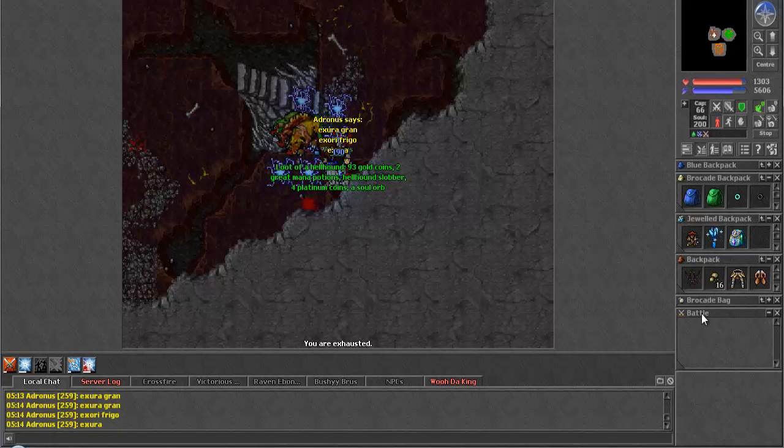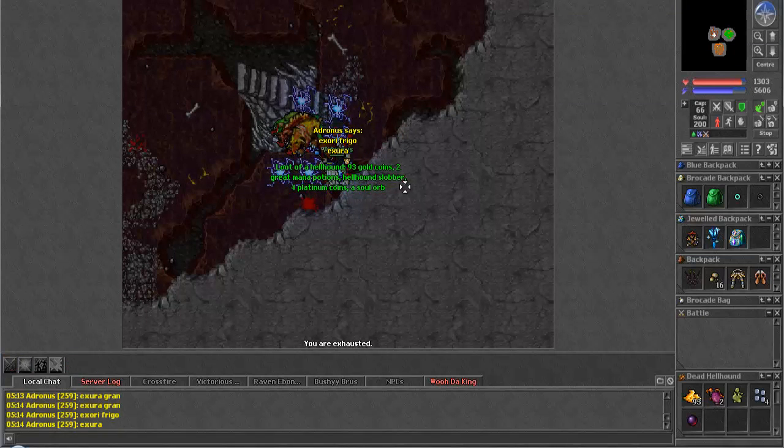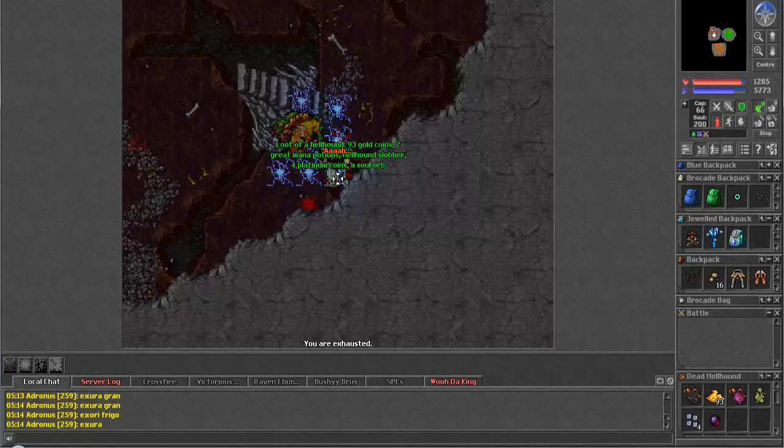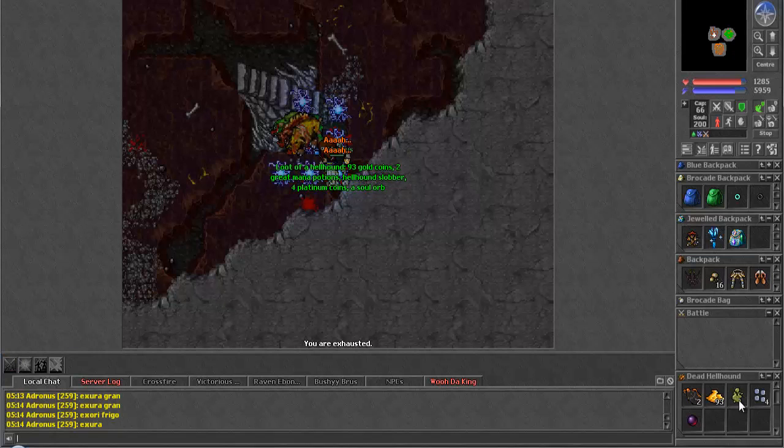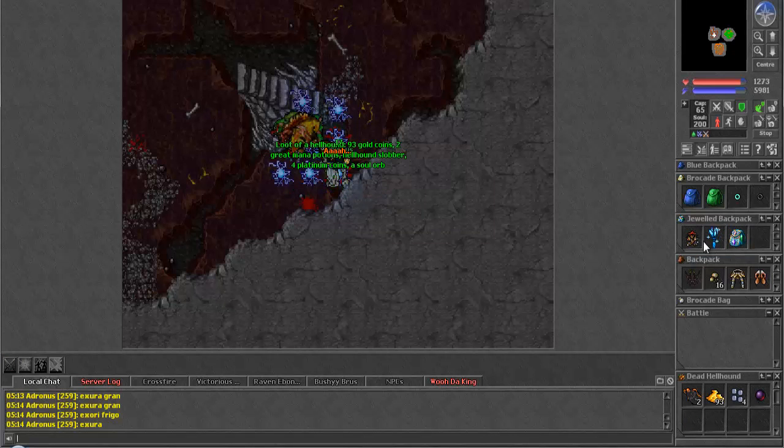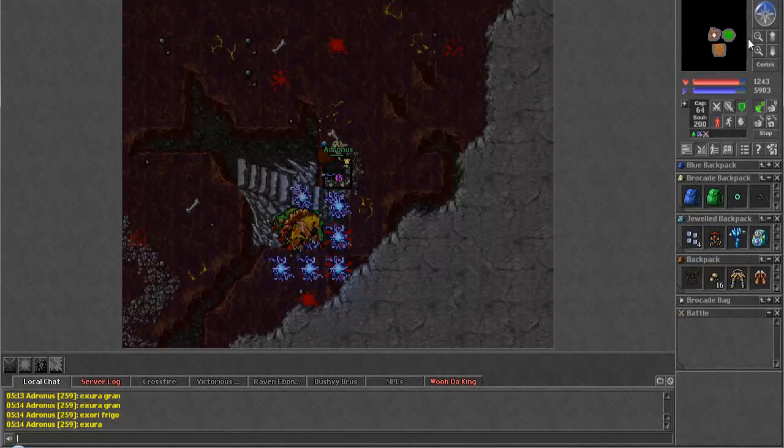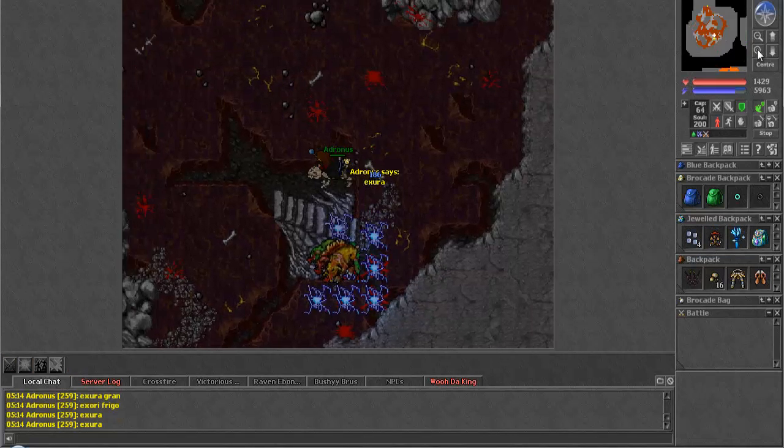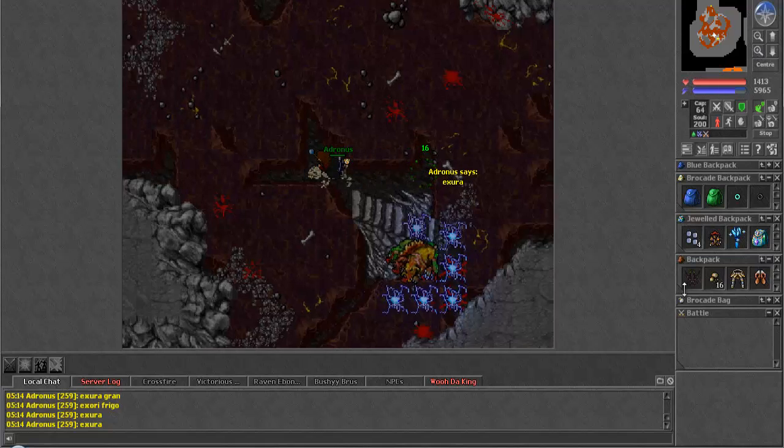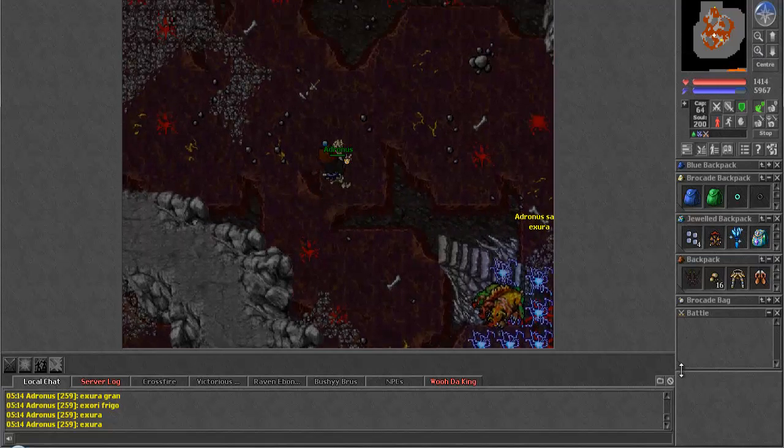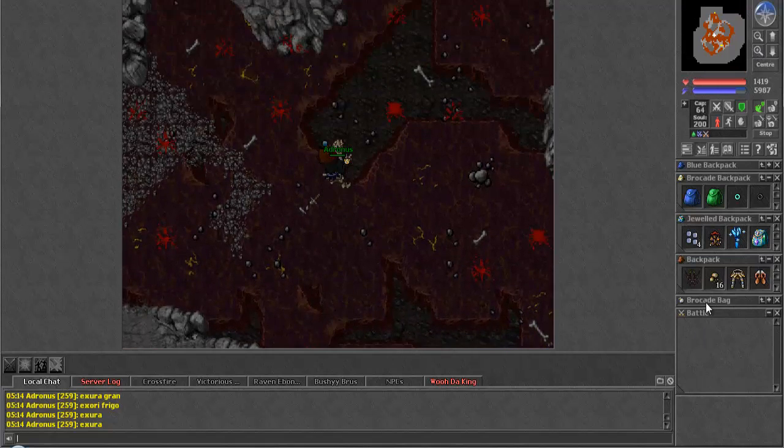And we drop the hellhound without much of a problem. We get two great mana pots, hellhound slobber, four plats. Cool. And I do not know where the portal is—I think it's all the way up here.